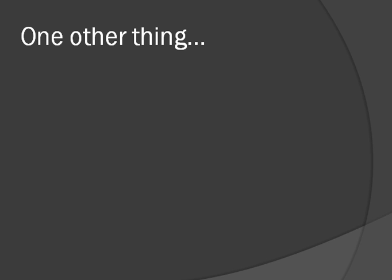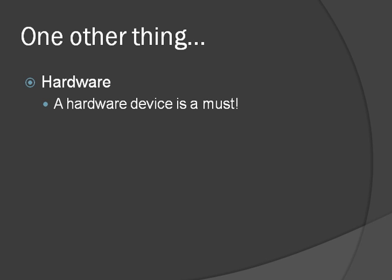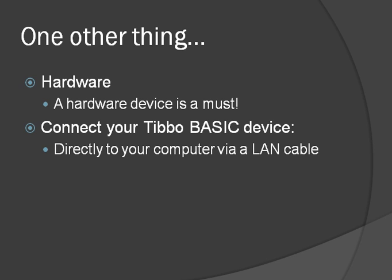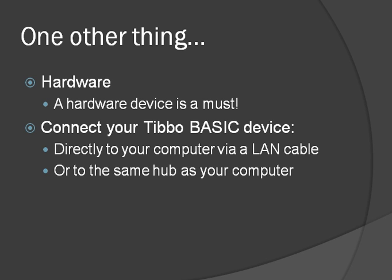One other thing you're going to need before running Tide for the first time is hardware. As we said, a hardware device is a must. And you're going to have to have a TiboBasic device connected to your local network segment. This means you have to hook it up either directly to your computer via a LAN cable or to the same hub that your computer is connected to. So let's pause the video right here so you can connect your TiboBasic device to your local network segment if you haven't done so yet.